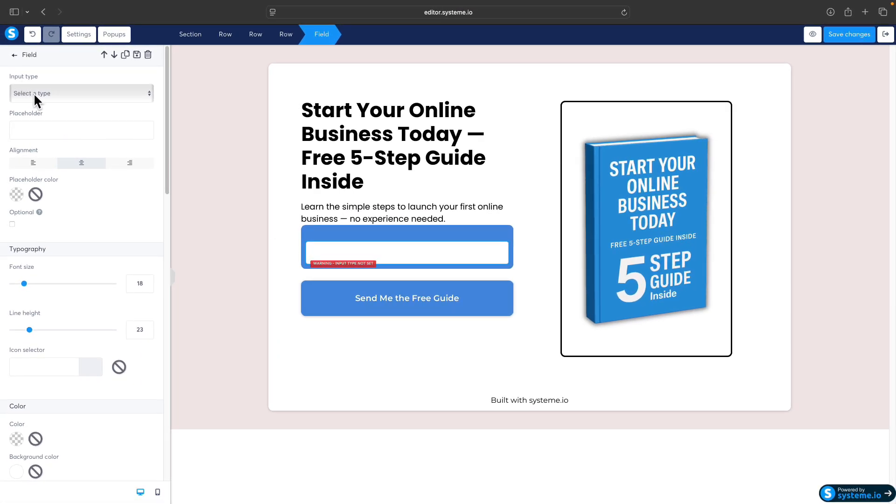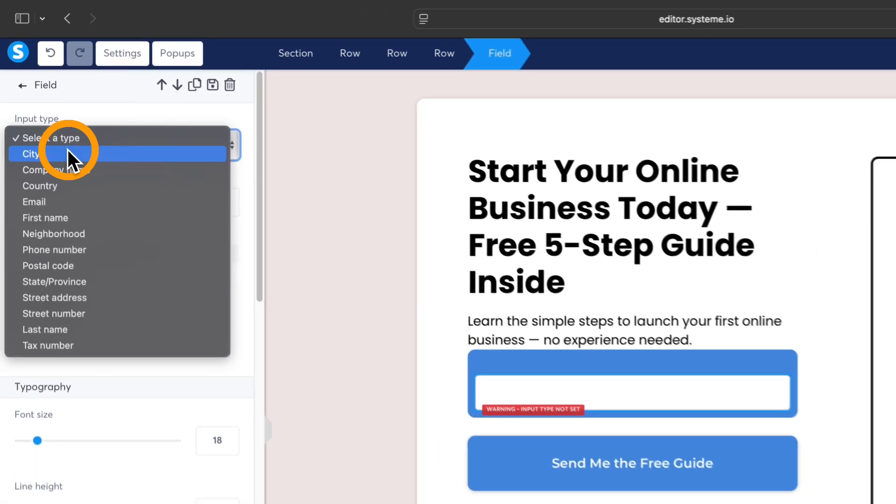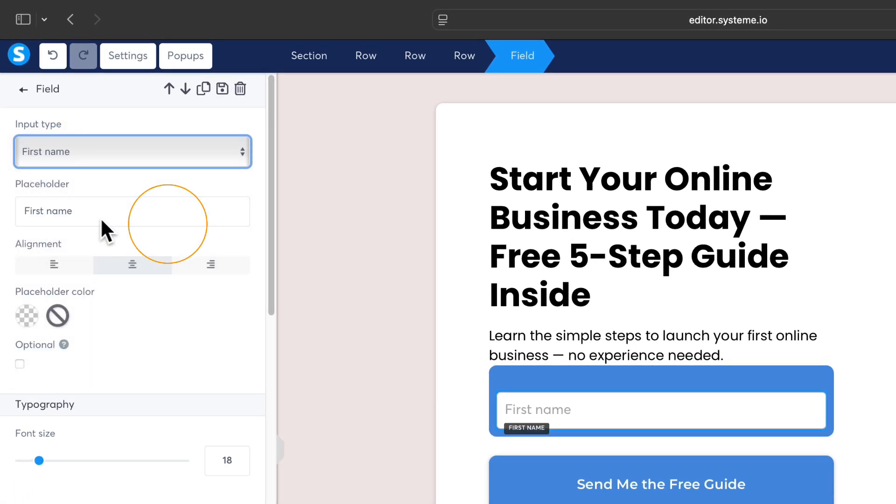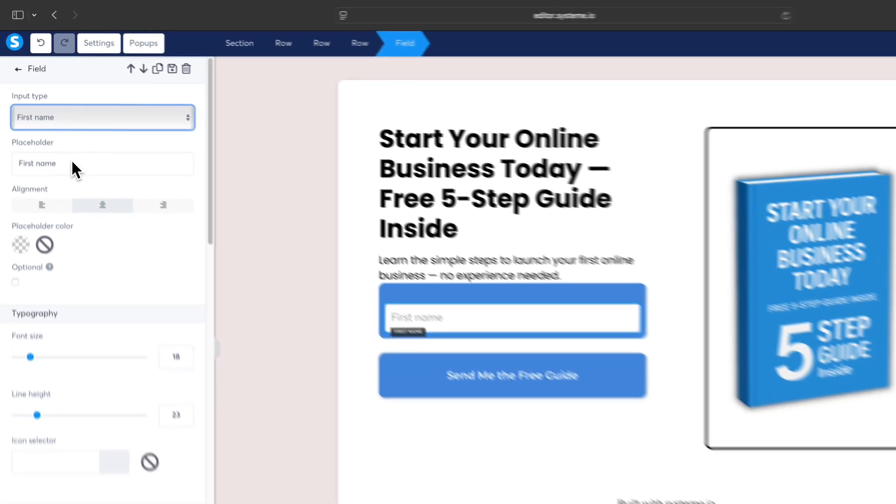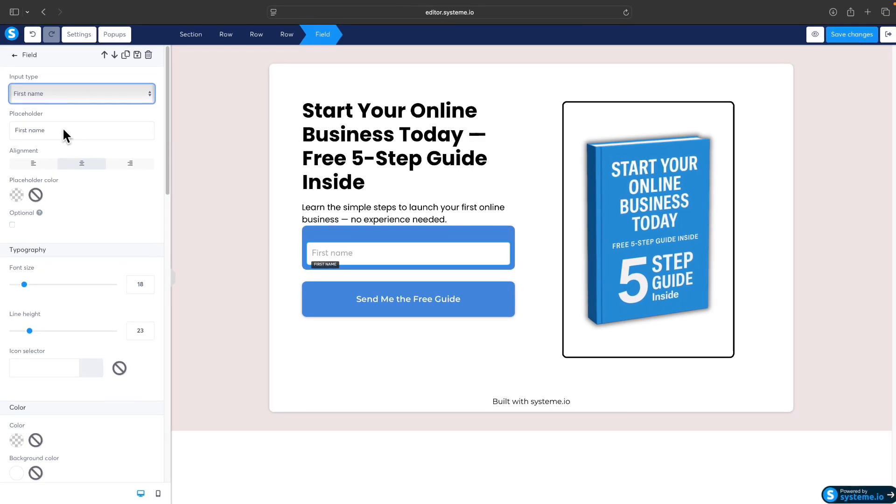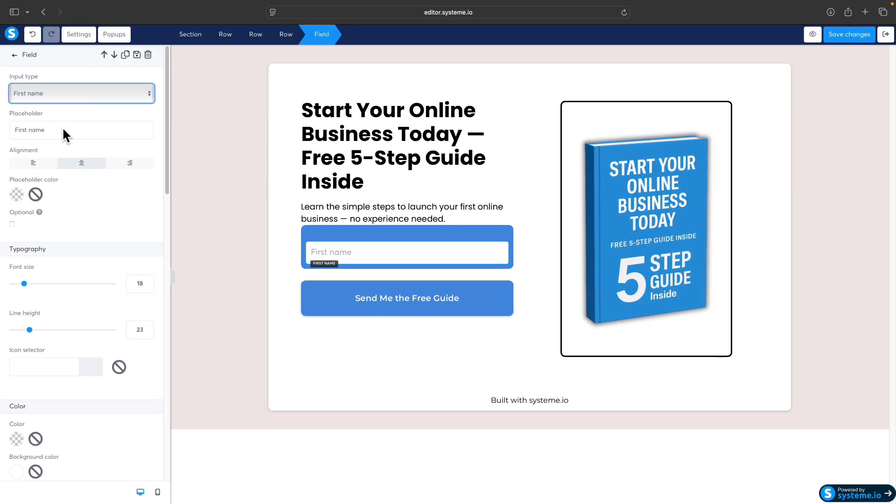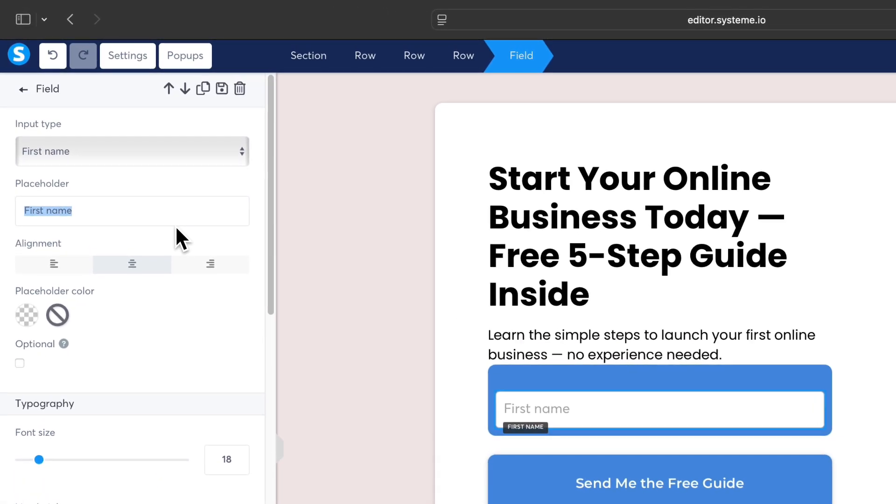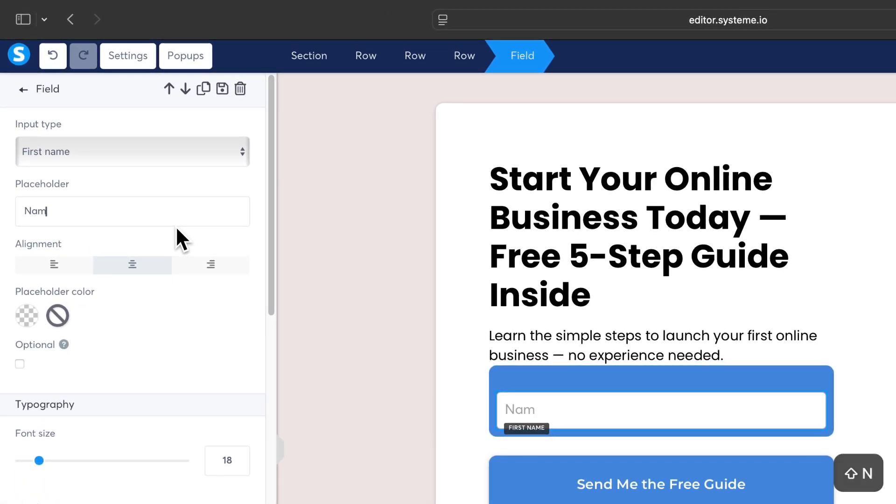We will set up this first field as first name. Click on the field and here you can select an input type. In this case it will be first name, because in most cases the email form has first name or name and email. You can rename the placeholder if you want to 'name only,' for example.